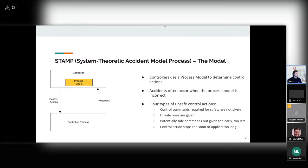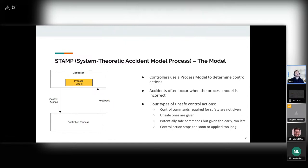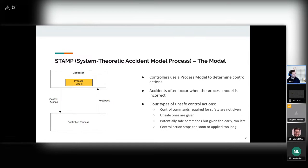Originally this was meant to describe some accidents in aviation. But basically the whole idea behind this model is that it states that there are four types of unsafe control actions — the control actions that are sent from the controller to the control process. The first way a control action can be unsafe is if the control action is not sent at all.